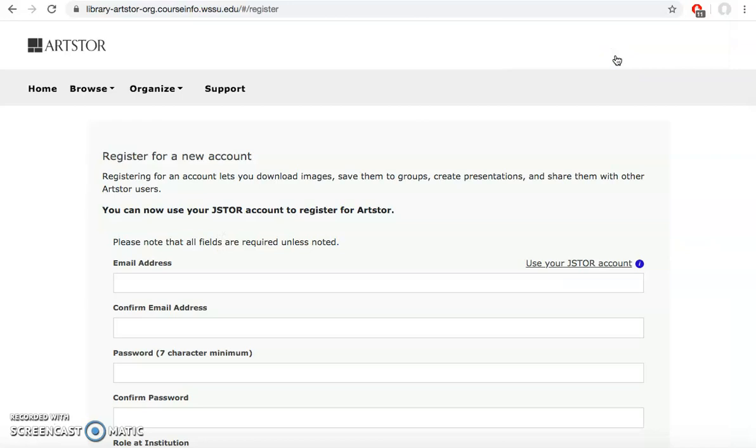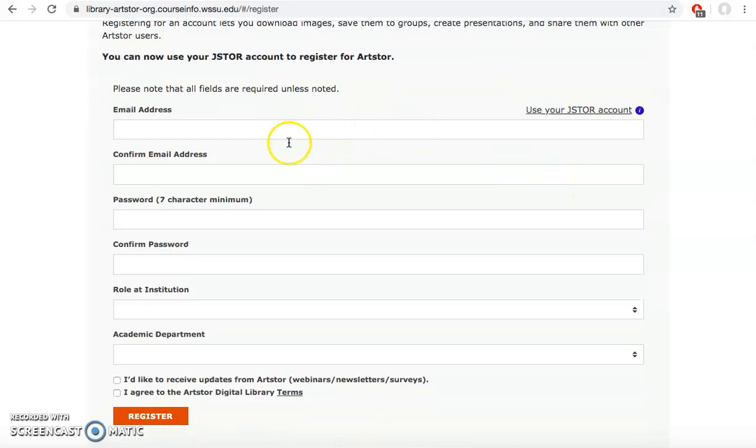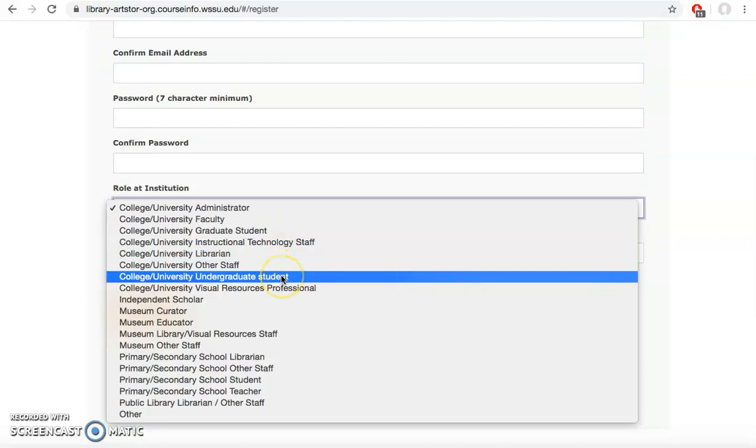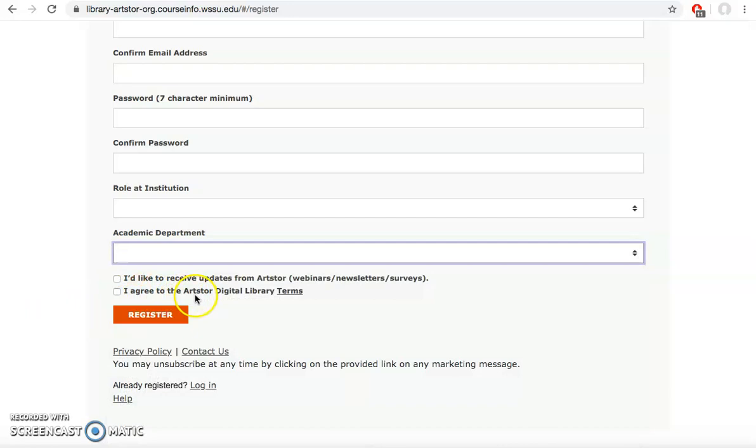This way you can save images to folders and have access to get them back. Once you've saved all the images to folder, you can download them into a PDF or other format to get easy access offline. When you're registering for a new account, you can use your campus email, pick a password. Your role at the institution would just be college, university, undergraduate student. Your academic department, you can put art history for this class or you can put your major. Make sure you agree to ArtStore's digital library terms and click register.